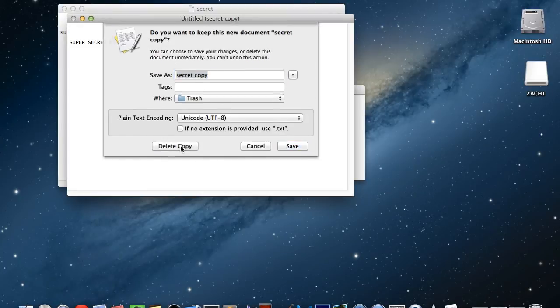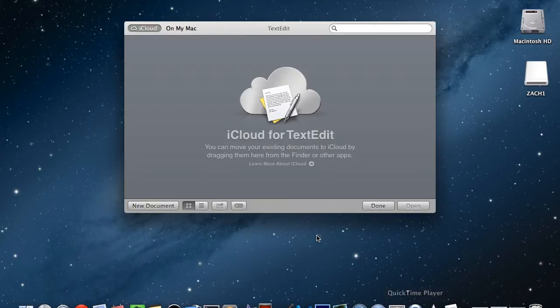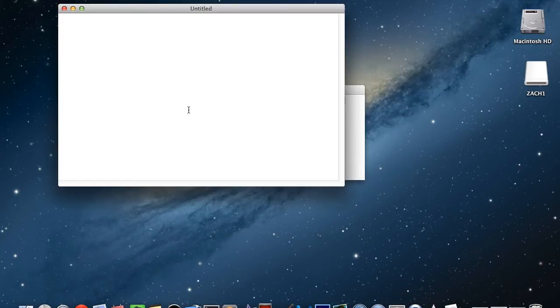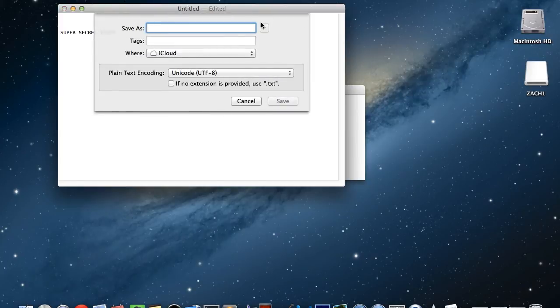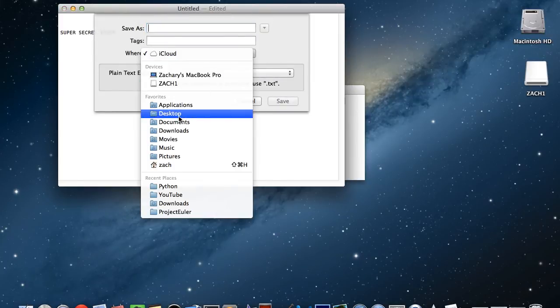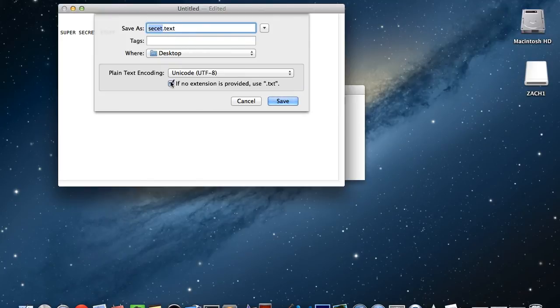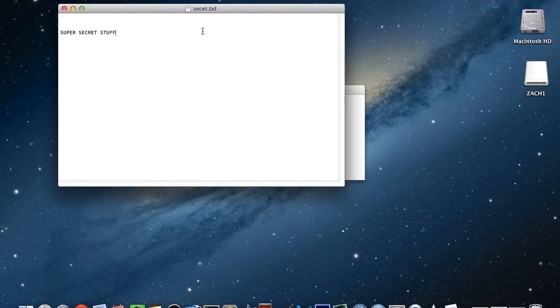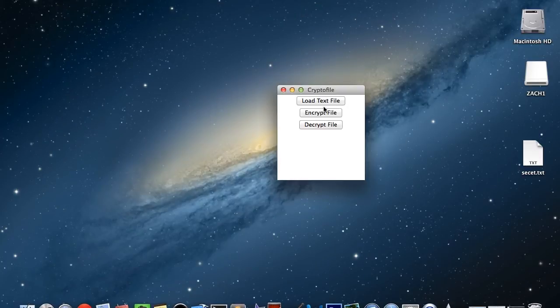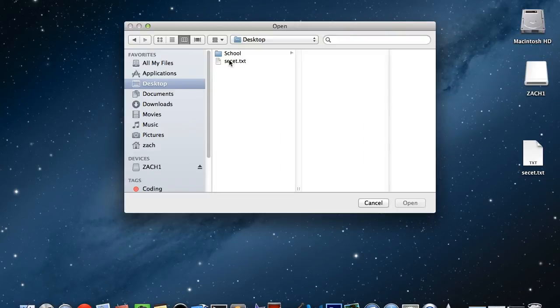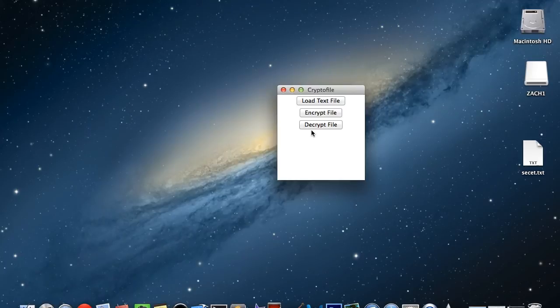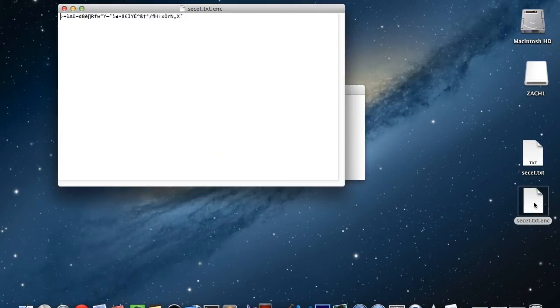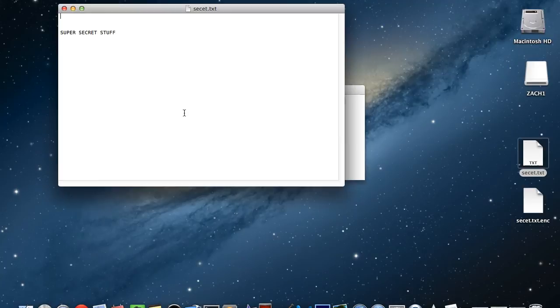Text edit's not really liking me today. Okay, super secret stuff. So save it to desktop, secret.txt. Okay, let me check that. That way I don't have to put my extension on there. So secret.txt. Okay, so now we have that there. And if we open it up, it'll just say super secret stuff. So load text file on our desktop, secret.txt. Now we're going to hit encrypt file, and it creates another file on your desktop. Now if you open that, it's all this weird looking characters. So this is actually your encryption.